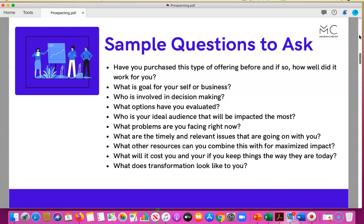And more importantly, if they do invest, what does success look like? What does that transformation really look like from their perspective? These are just a few questions to help mold your conversation so that it stays structured.